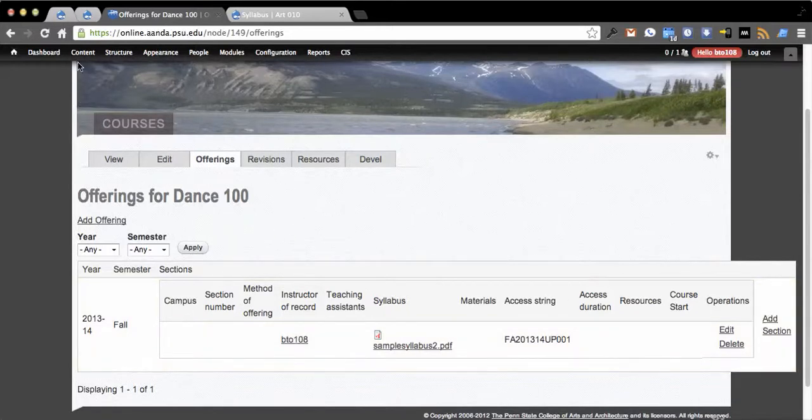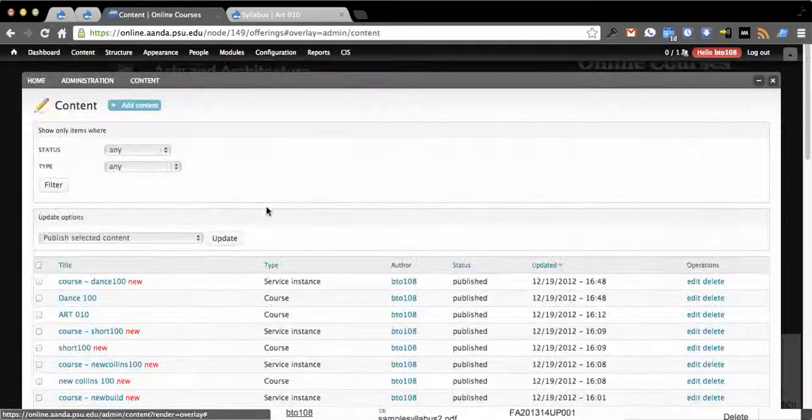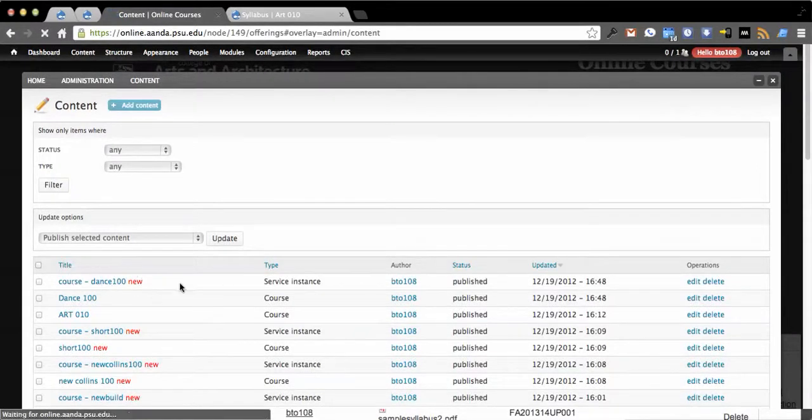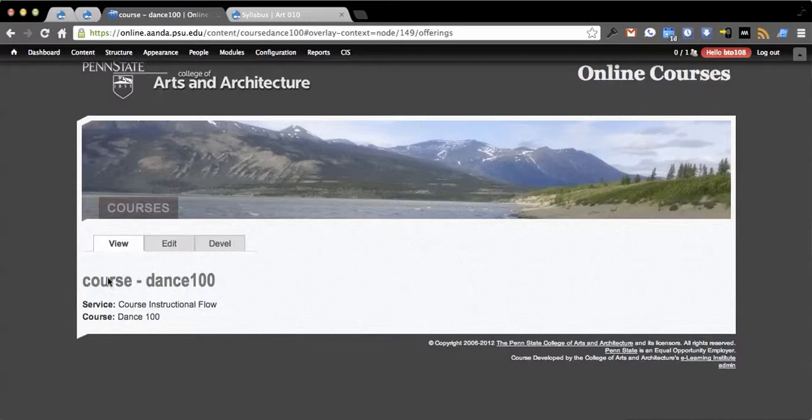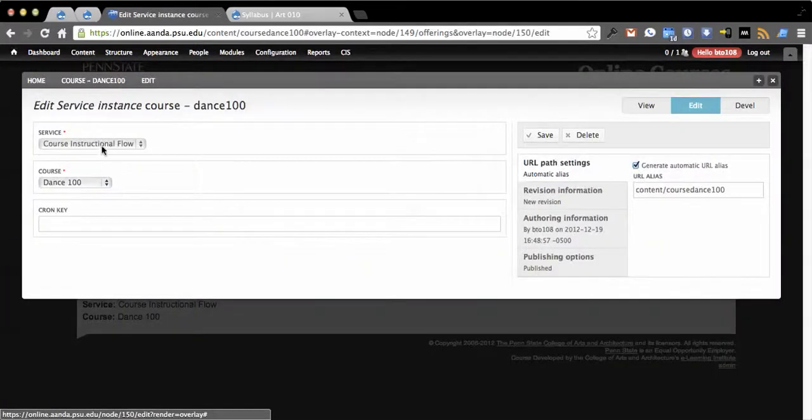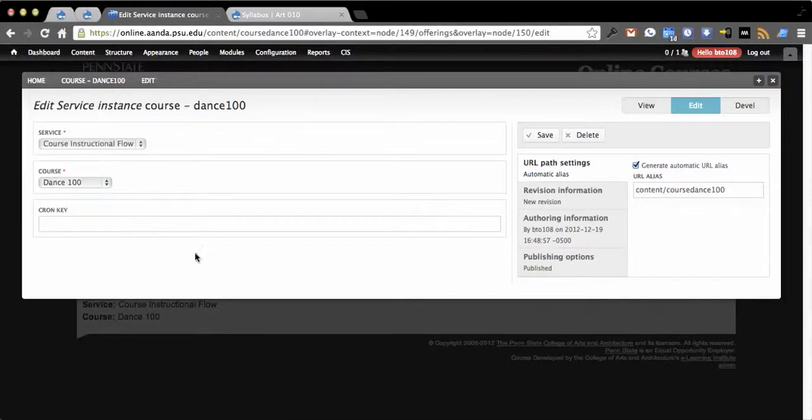The other thing it does is it creates an instance of a service. You can see what an instance of a service looks like. In this case the service is course instructional flow and the course is Dance 100.